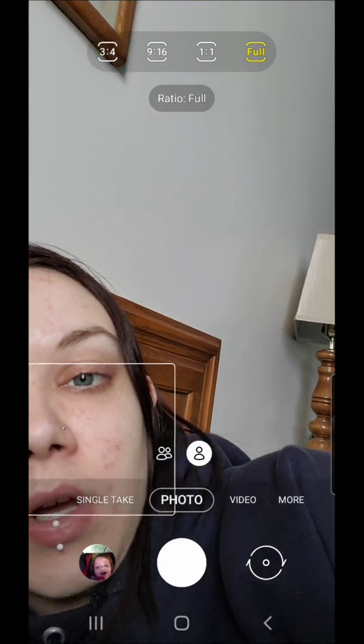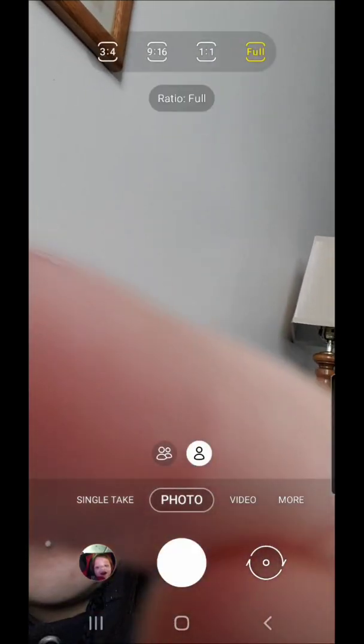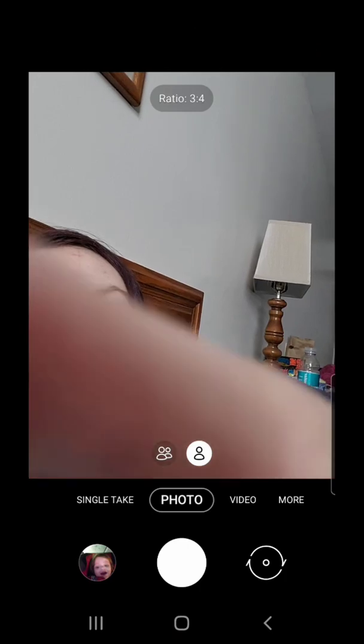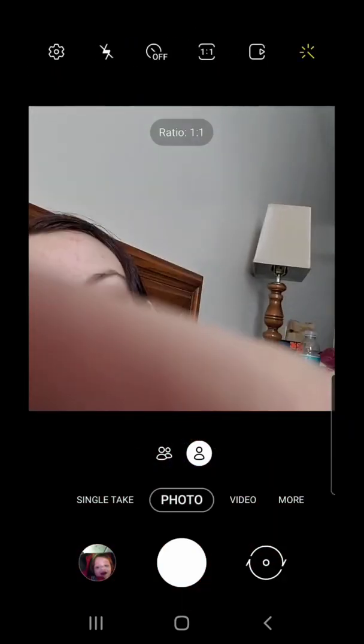Then we have the aspect ratio. You can go 3:4, 9:16, 1:1, or full.